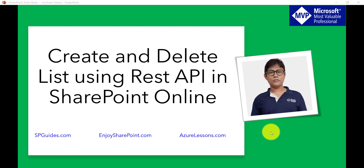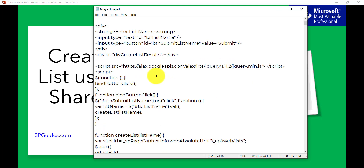Let me open the code. What we'll do here is use a text box where the user will enter the list name, and then there will be a button where the user clicks to create the list. You can also enhance this code — I'll tell you how. Let me explain the code first and then we'll see how it executes, whether it is creating the list or not.